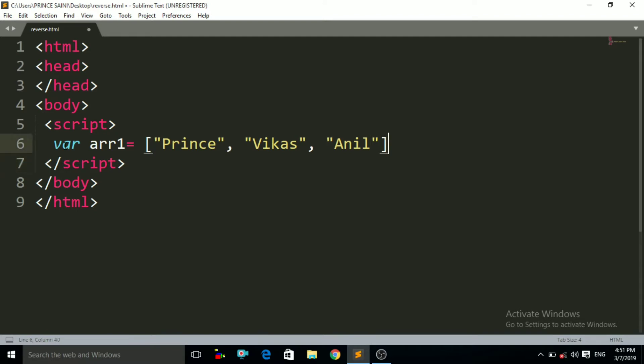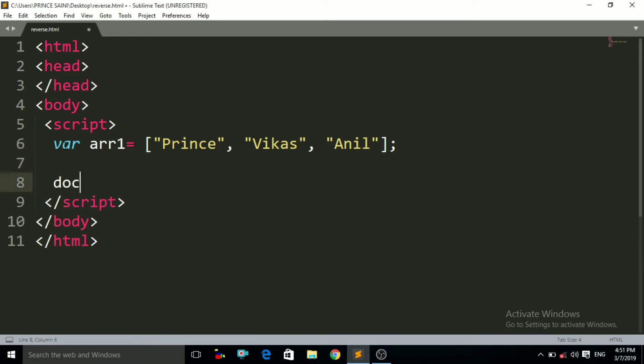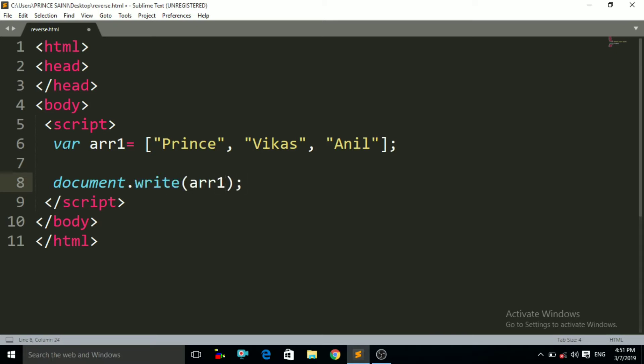Now let us print that. To print that I have to use here the document.write method. In the braces of the document.write method I have to call here the variable name, that is array1.